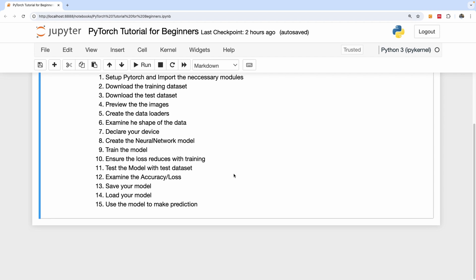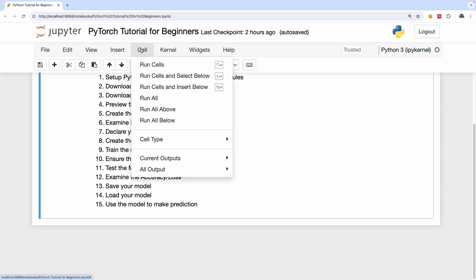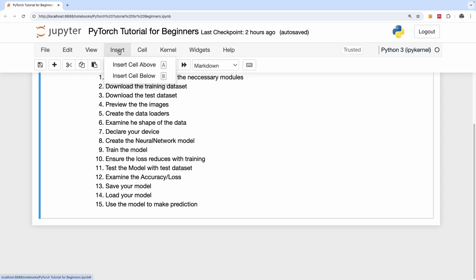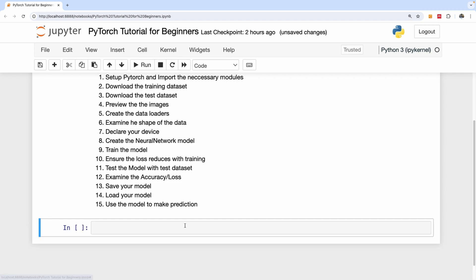The first thing we're going to do in this tutorial is to install PyTorch locally. PyTorch is simply another Python library. So I'm going to go ahead and insert a cell below and I'm going to put in what I want to do. So install.